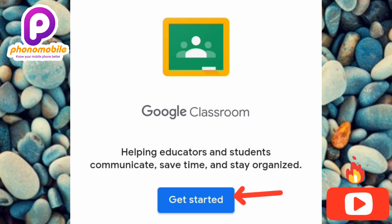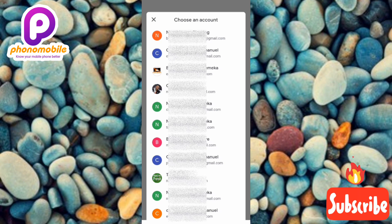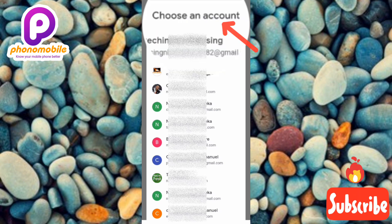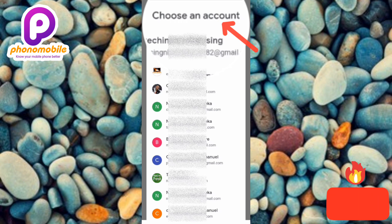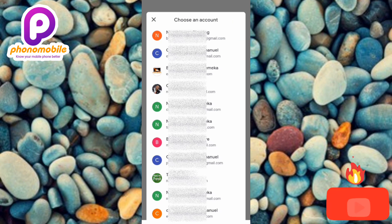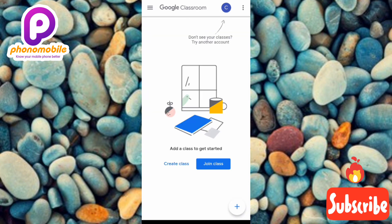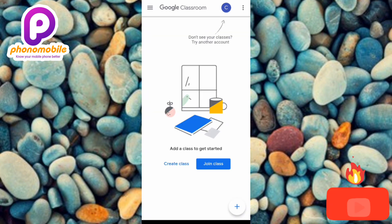To get started with Google Classroom, you must have a Google account. You need a Google account to actually get started — you must have one to use Google Classroom. You can see a list of my Google accounts. I'll choose one of them, and now you can see we've signed into Google Classroom and created our account.